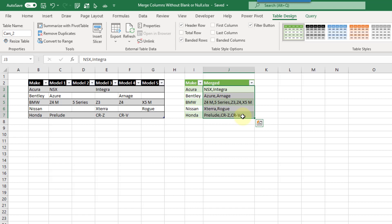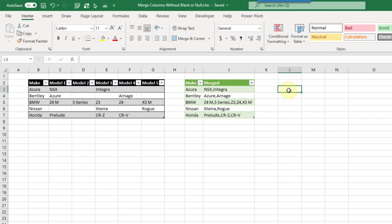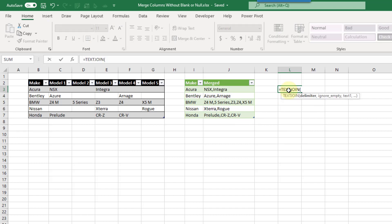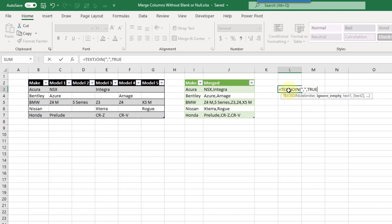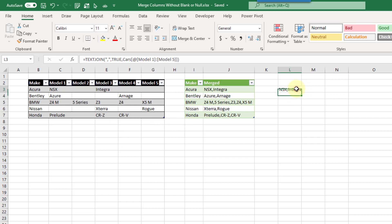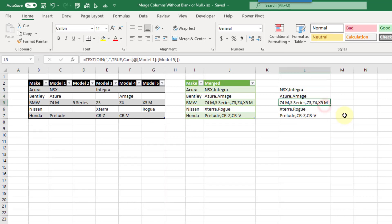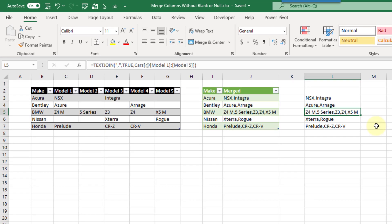There is actually an easier way to do this in Excel if you want to avoid Power Query — which one you choose depends on where your data is coming from and what other transformations you need. But you can use the TEXTJOIN function. The first argument is a comma for the delimiter, the second argument lets you ignore empty cells — and we want to ignore them — and the last argument is the values you want to merge. Select your car model columns and press Enter. And we get the exact same comma-separated lists that avoid blank and null values.